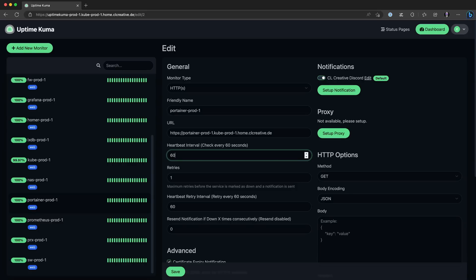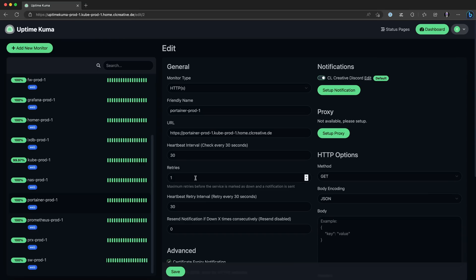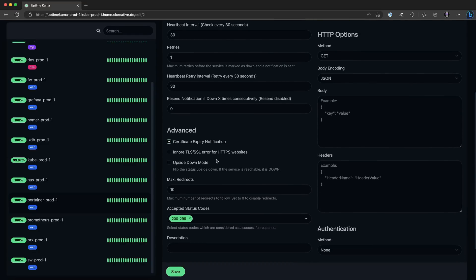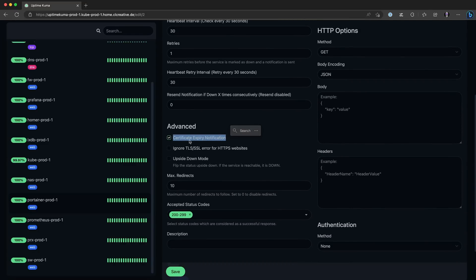The heartbeat interval should be something between 20 and 60 seconds — not more or less — because it would either produce an unnecessary amount of network traffic or take too long until a non-responding monitor is considered down. You should also allow at least one heartbeat retry, because sometimes the server or the application might respond too slowly or run into a timeout, and then you don't want Uptime Kuma to immediately send out a notification. By setting the retries to at least one, which is the default, Uptime Kuma will try to reach out to the service once again after it goes into a timeout, and only if the service doesn't respond to both heartbeats will you receive a notification. You can also monitor the health of your HTTPS certificates by enabling a certificate expiry notification.